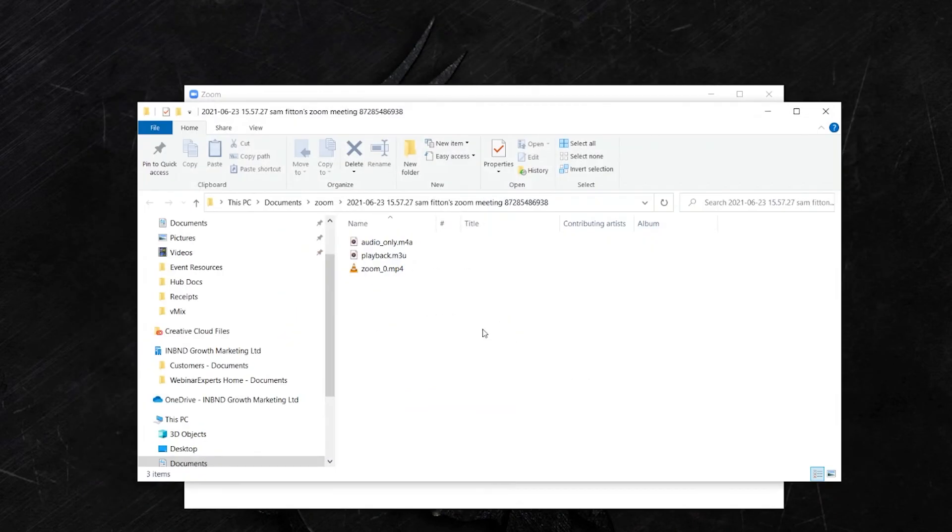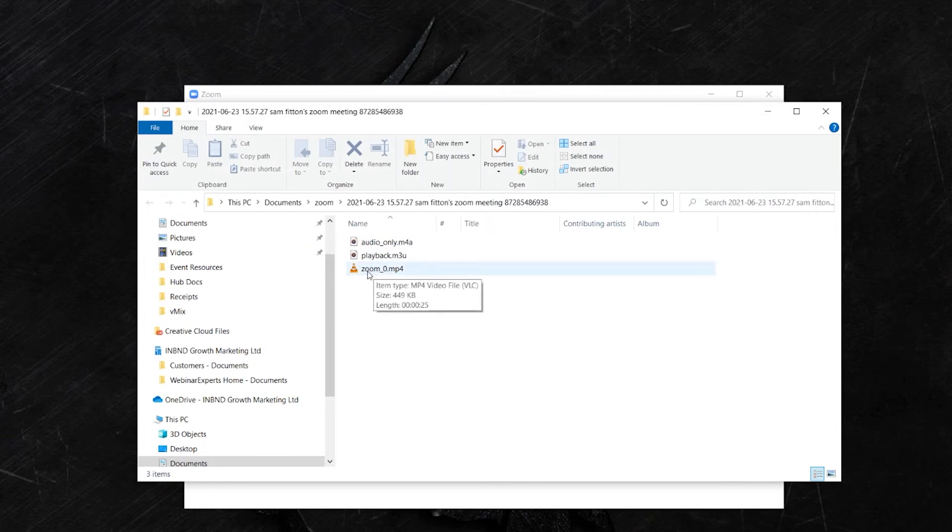Your computer will then pop open the file location where that meeting is saved. As you can see, zoom0.mp4. And that's everything.